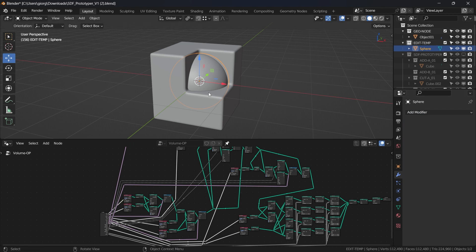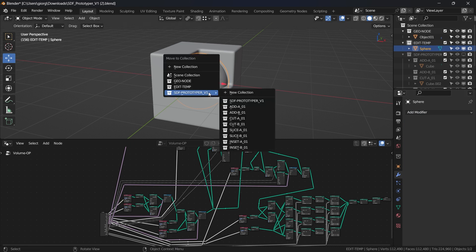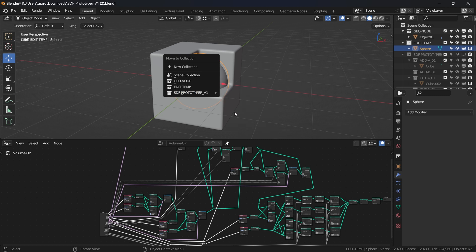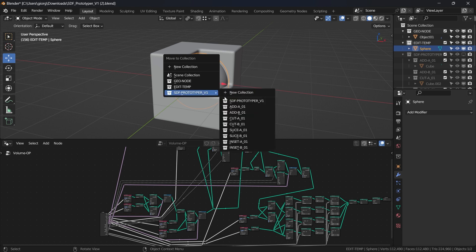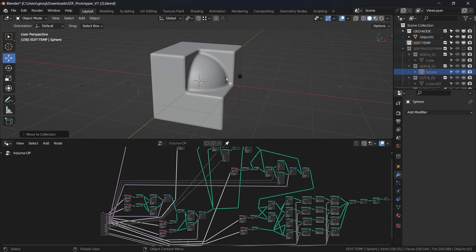Then I add to Add B to have another shape connected to Add A. It will require a bit of time. Here we go — the final shape.